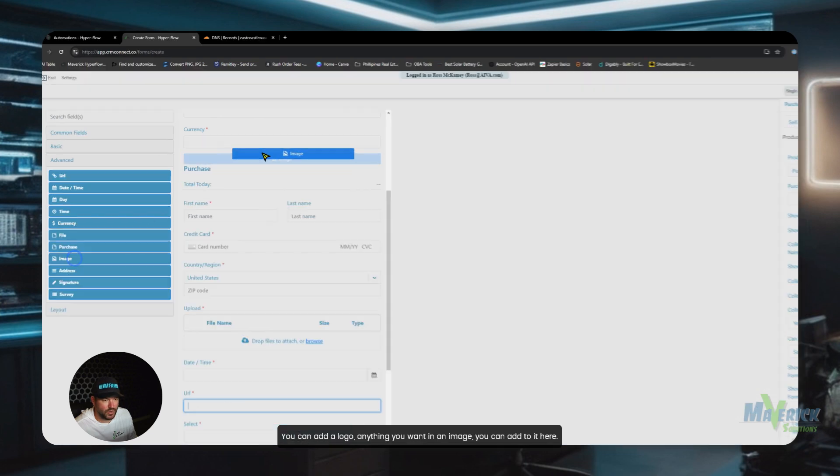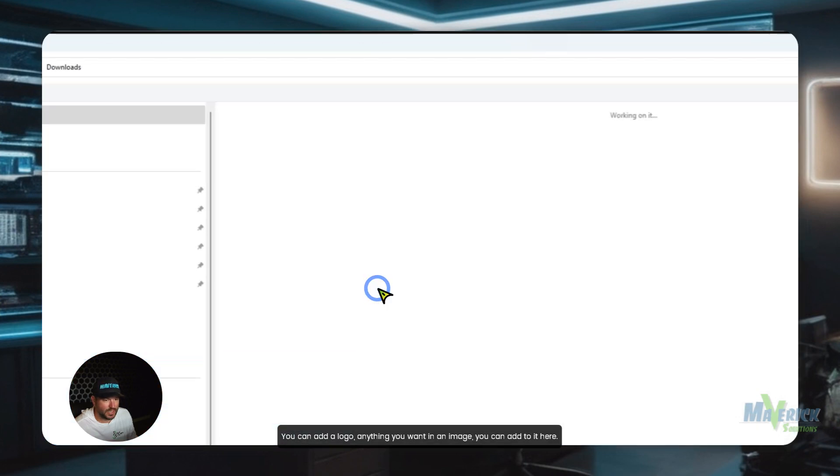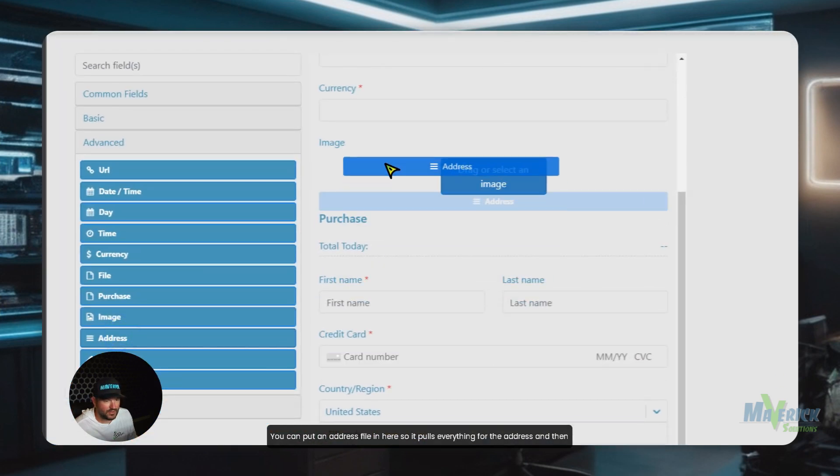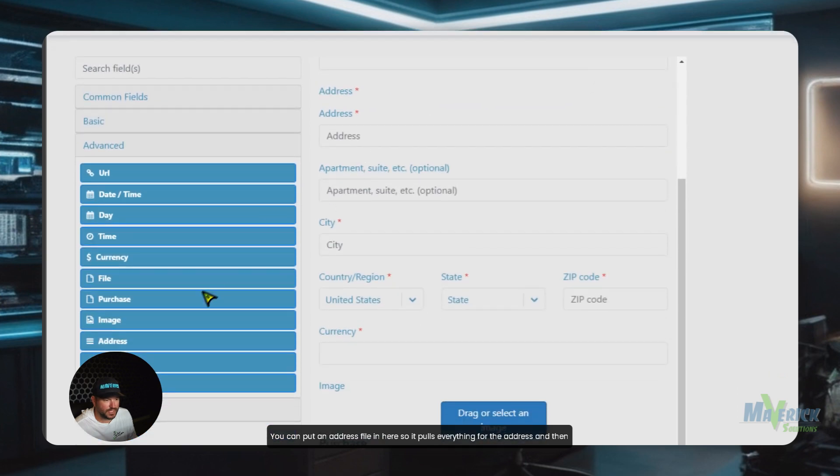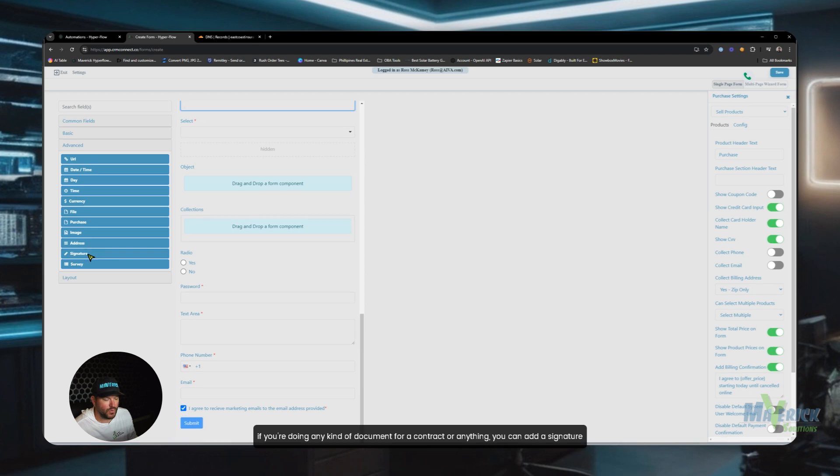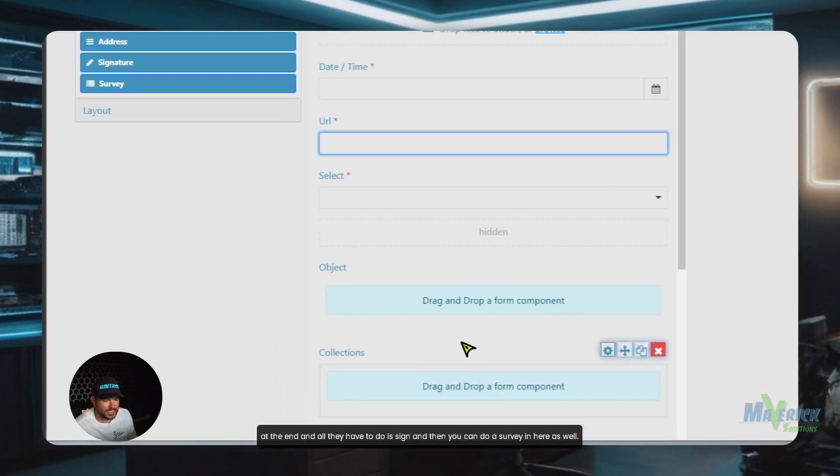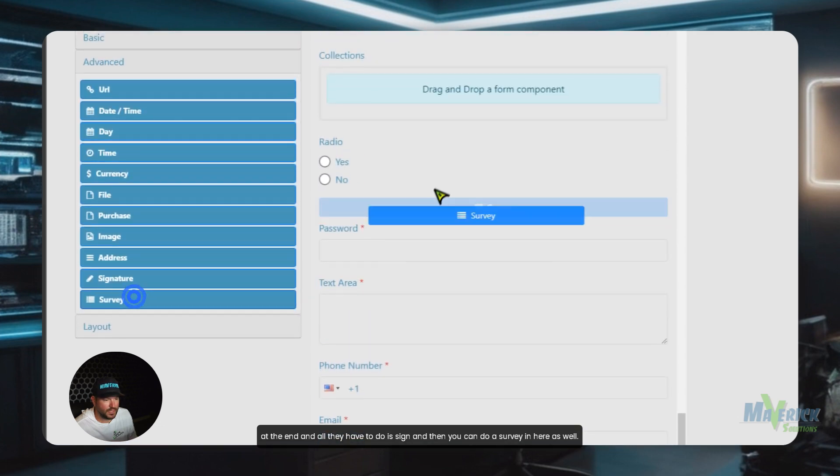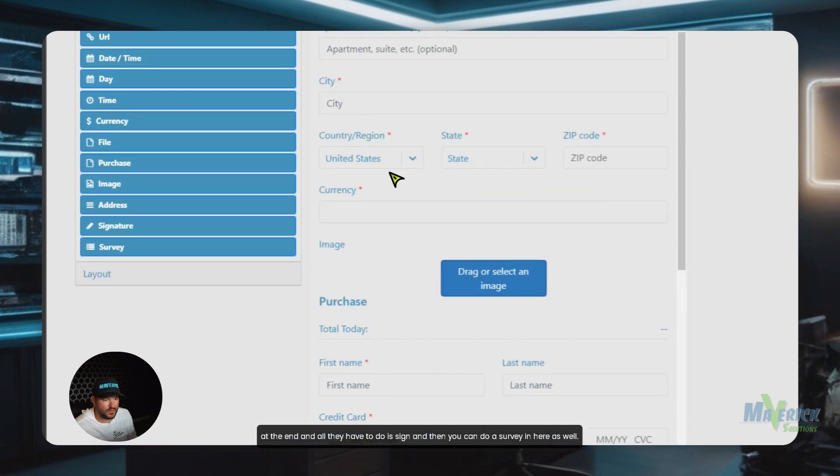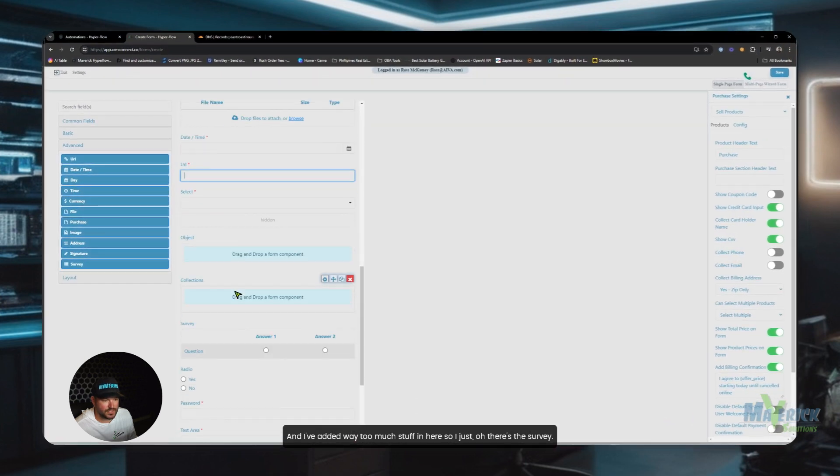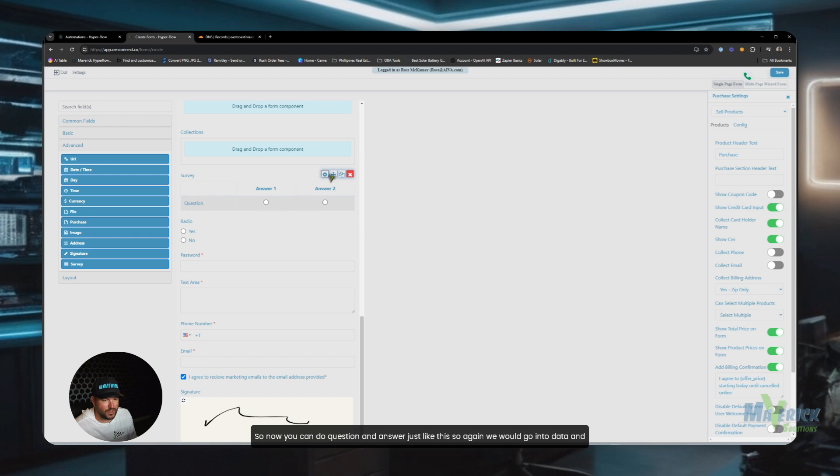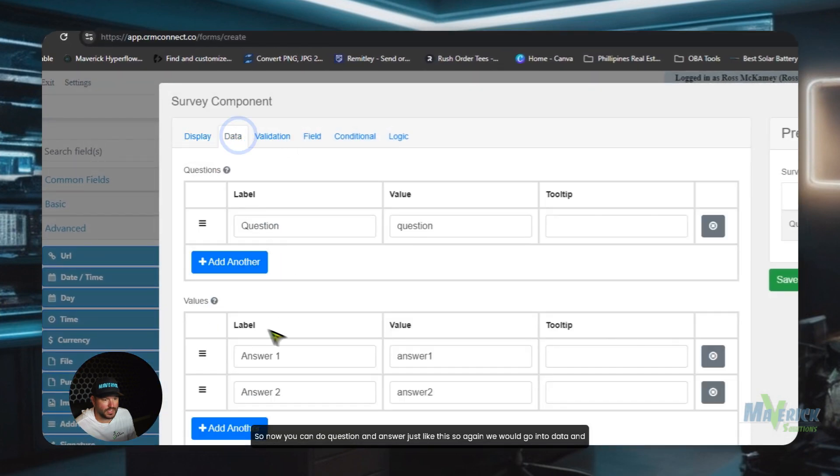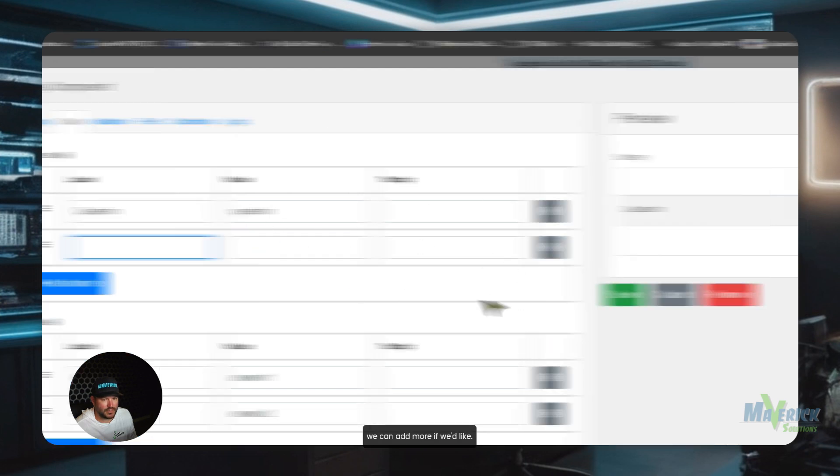You can add a logo, anything you want in an image. You can add to it here. You can put an address file in here, so it pulls everything for the address. And then if you're doing any kind of document for a contract or anything, you can add a signature at the end. And all they have to do is sign. And then you can do a survey in here as well. And I've added way too much stuff in here, so I just log out. There's the survey. Okay, so now you can do question and answer just like this. So again, we would go to data, and we can add more if we'd like.